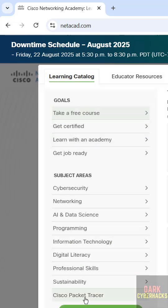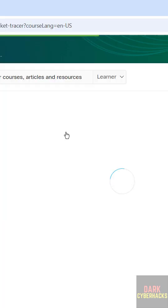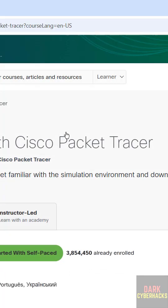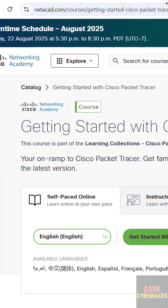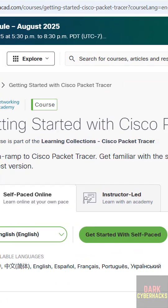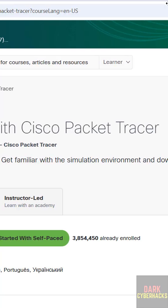Then see here we have the Cisco Packet Tracer, click on it. Then we have to take this course, that is Getting Started with Cisco Packet Tracer. See here we have the Getting Started with Cisco Packet Tracer.